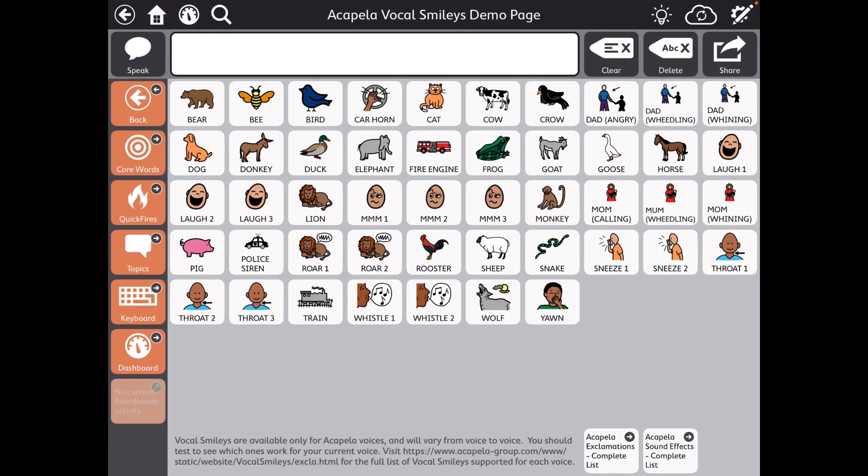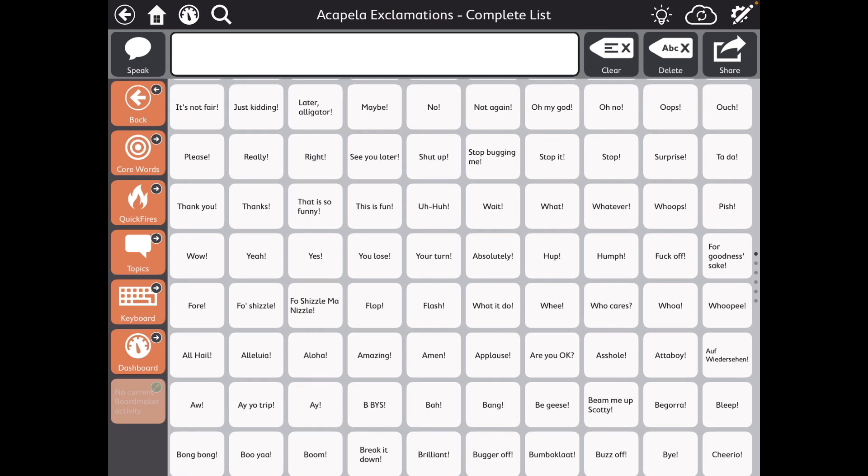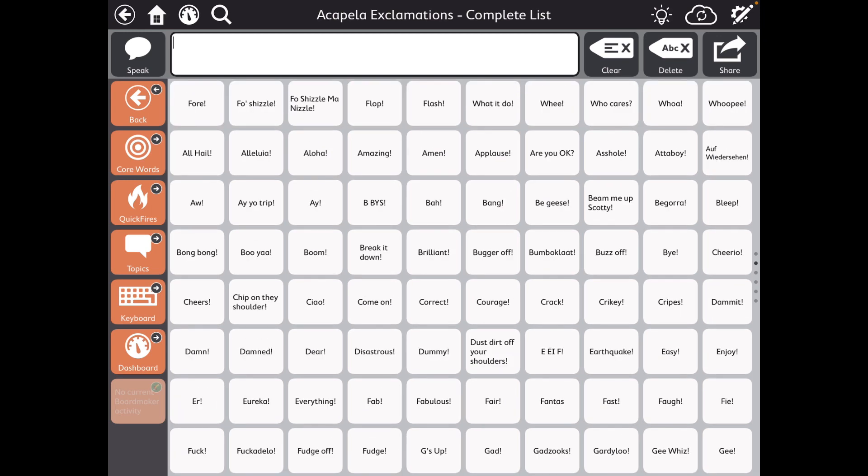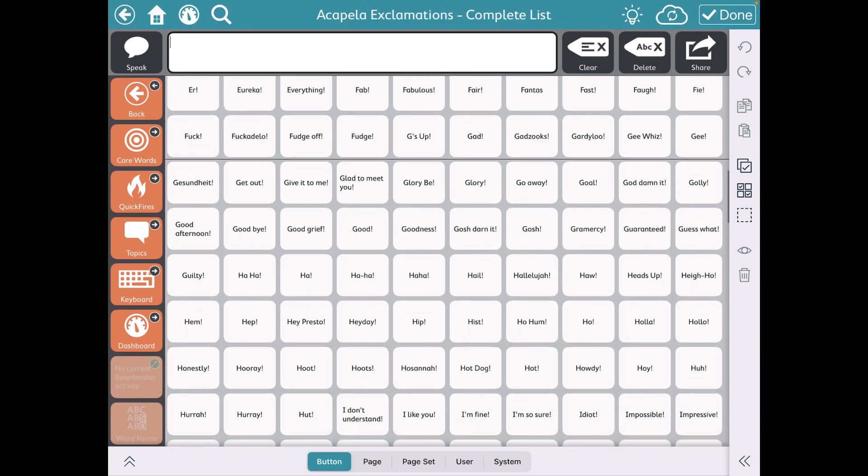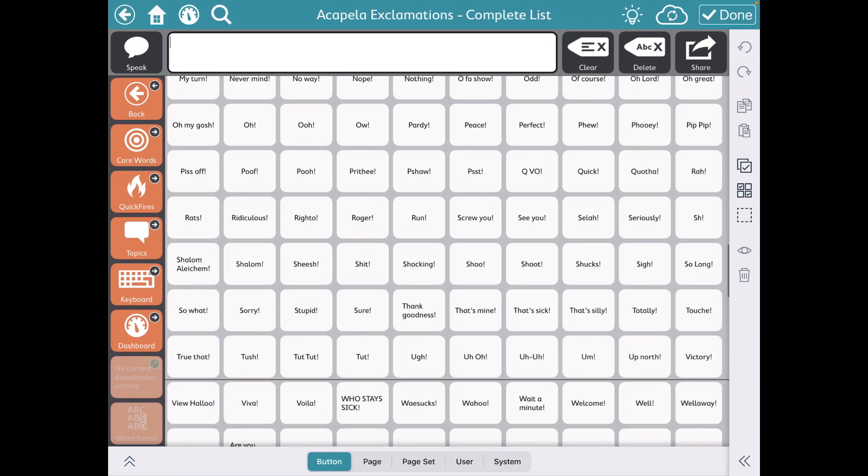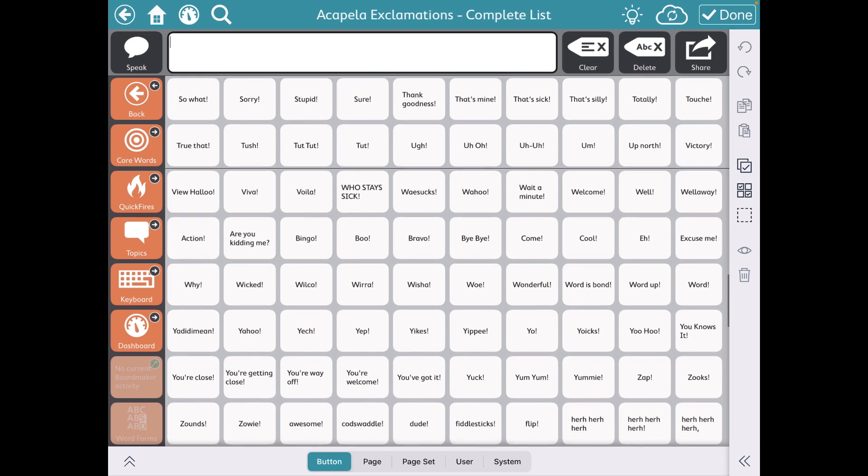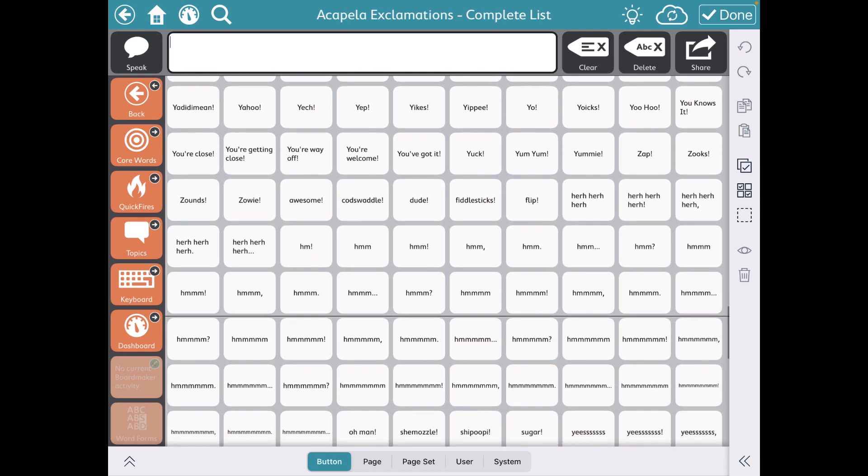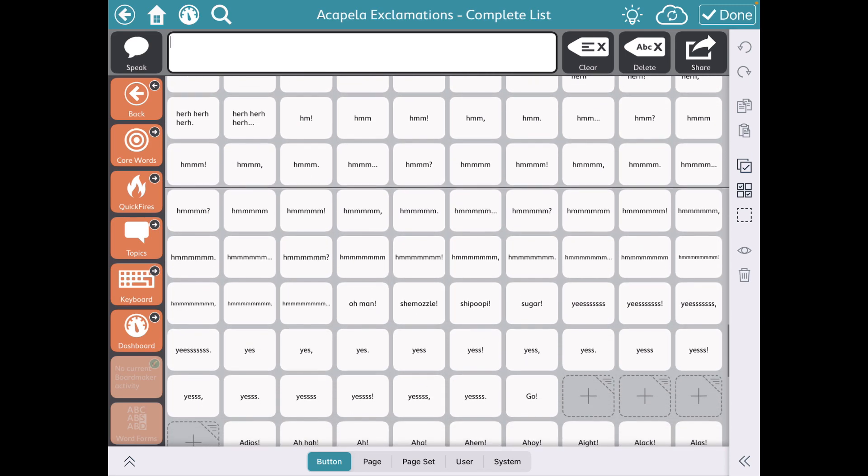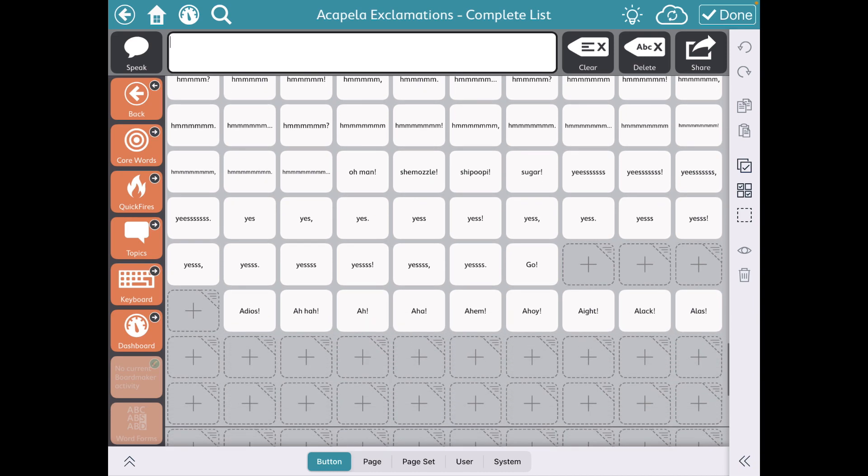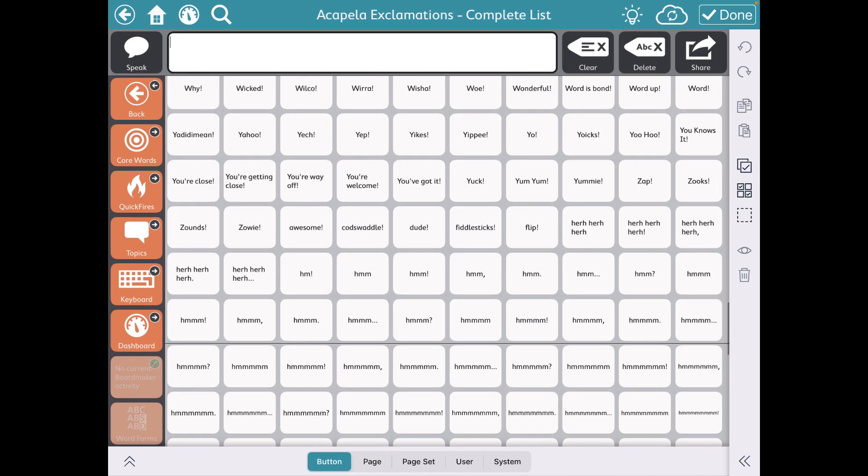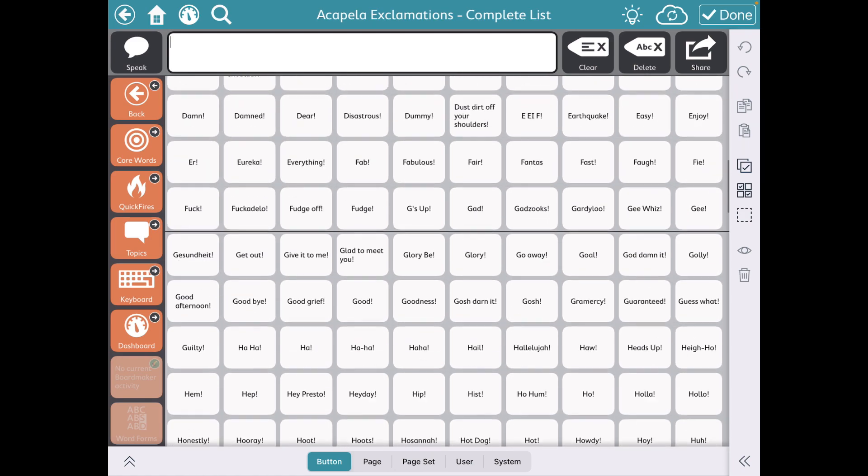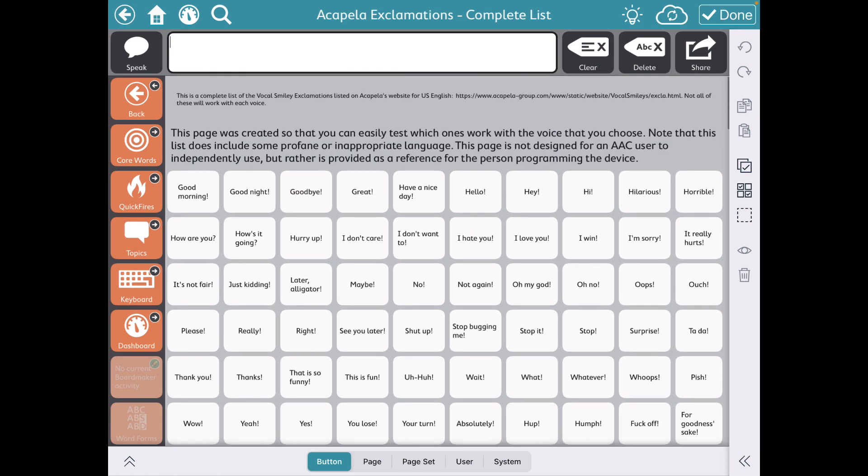And what that will do is take you over for these lists that you then could copy and paste. So you'll see there's more. There's a lot. A lot of these did not work with the Ella Voice that I'm using. So they're voice specific. They're also language specific. But yeah, there's a lot you could take a look at here.